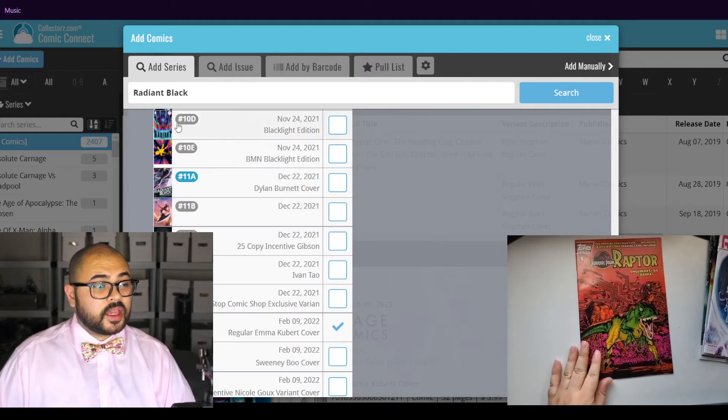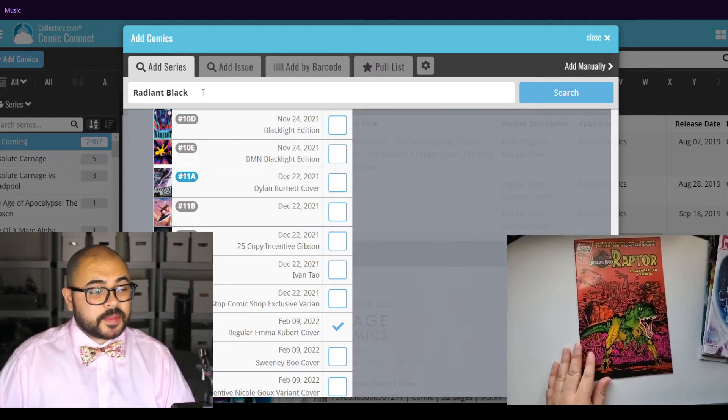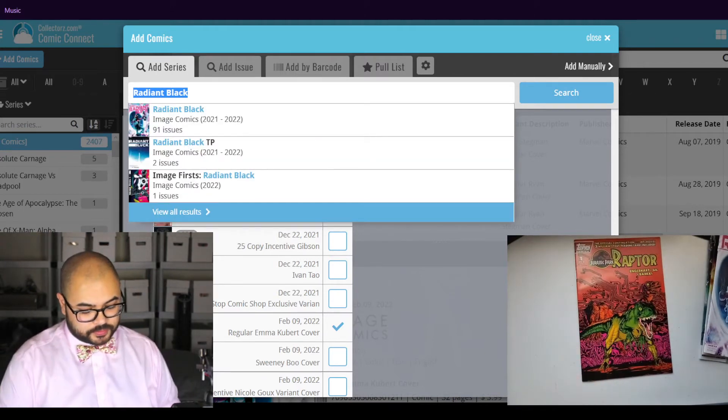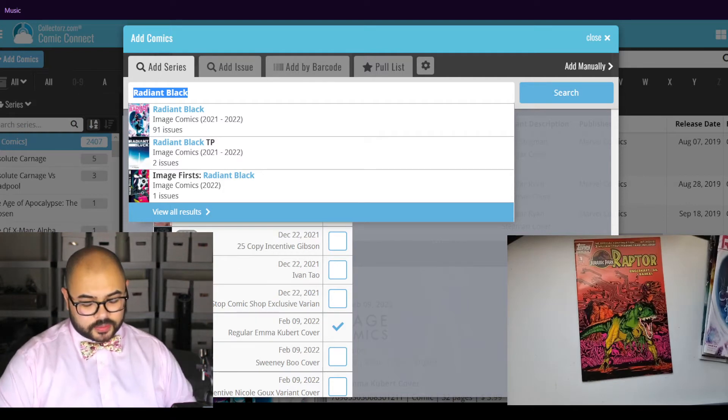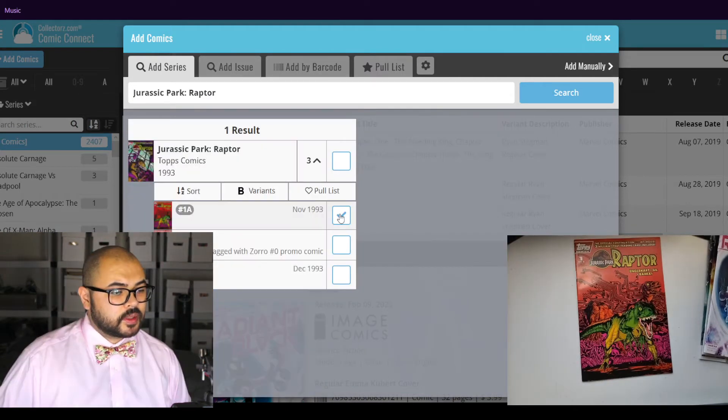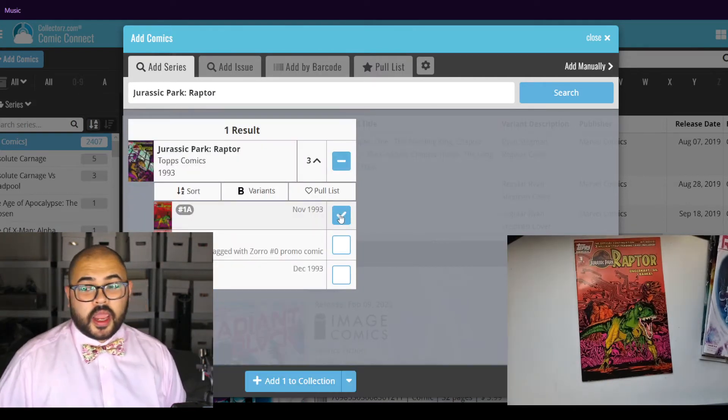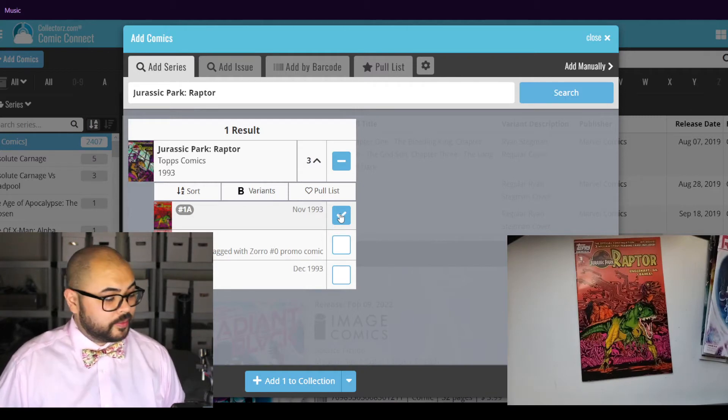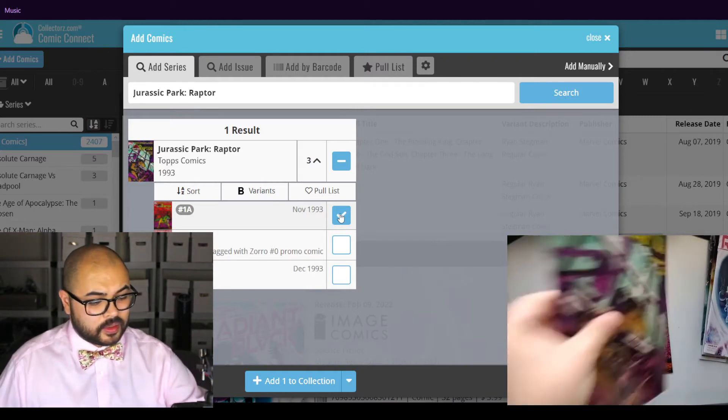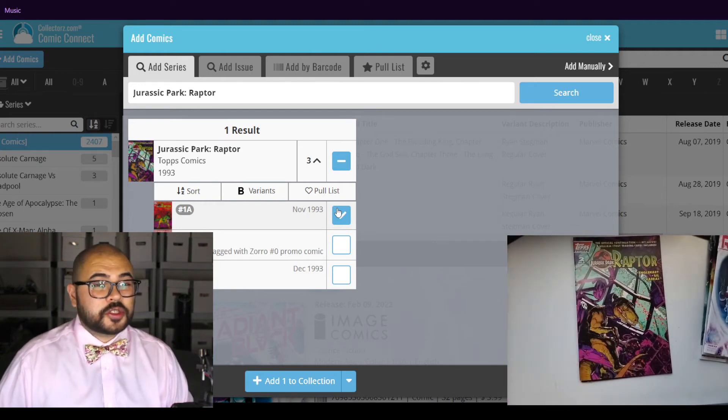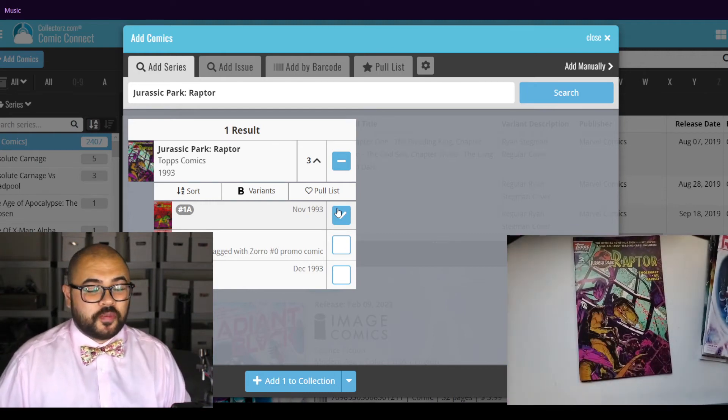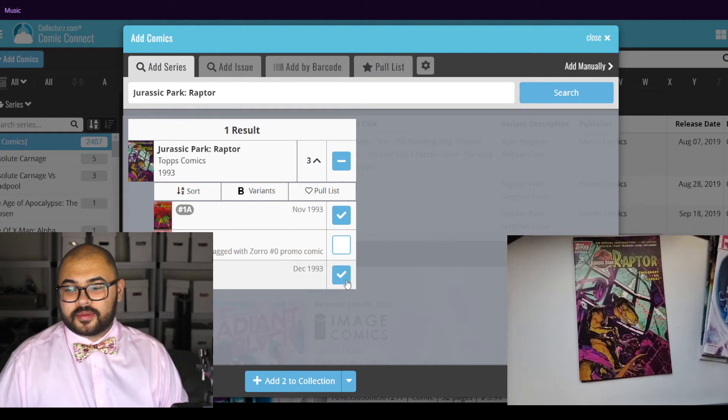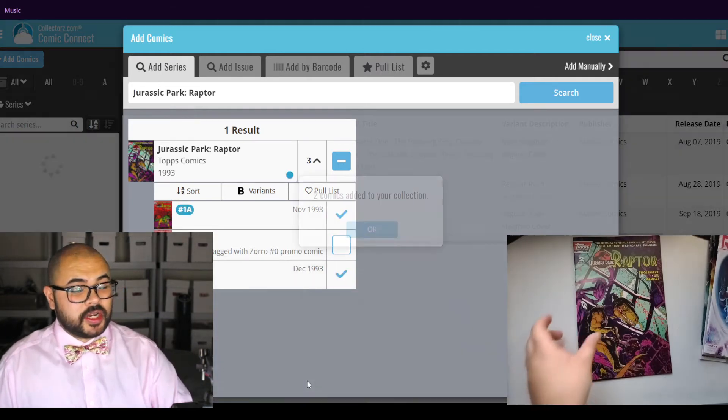Now it's Jurassic Park Raptor number one and we're already here. Here is also issue number two, add to collection.